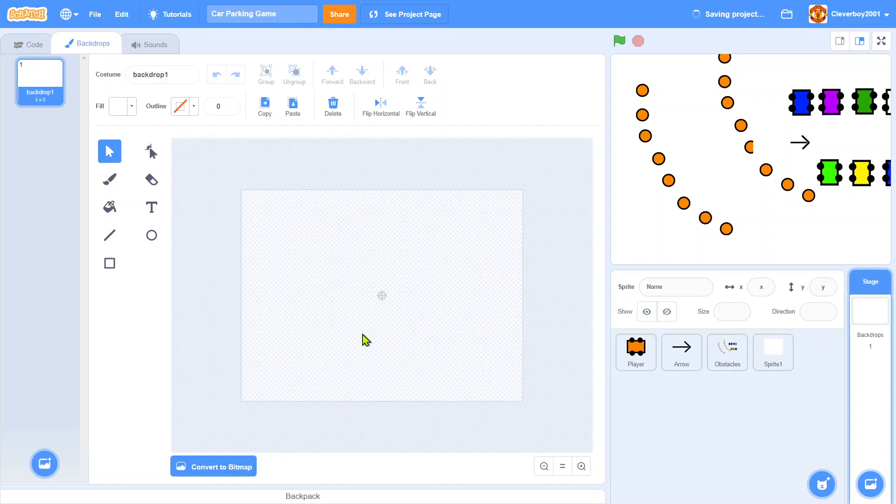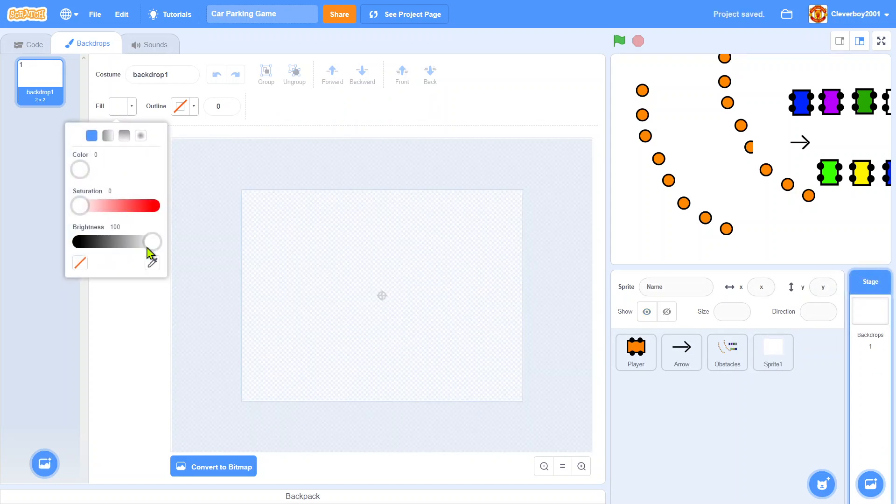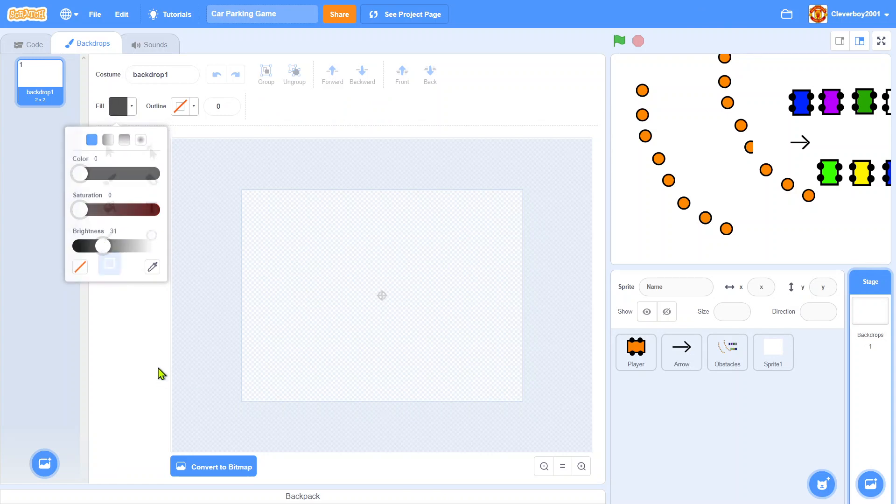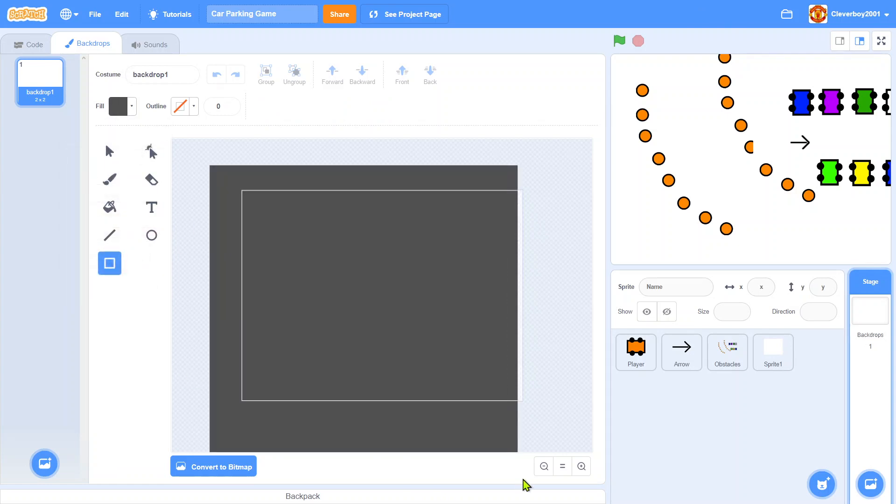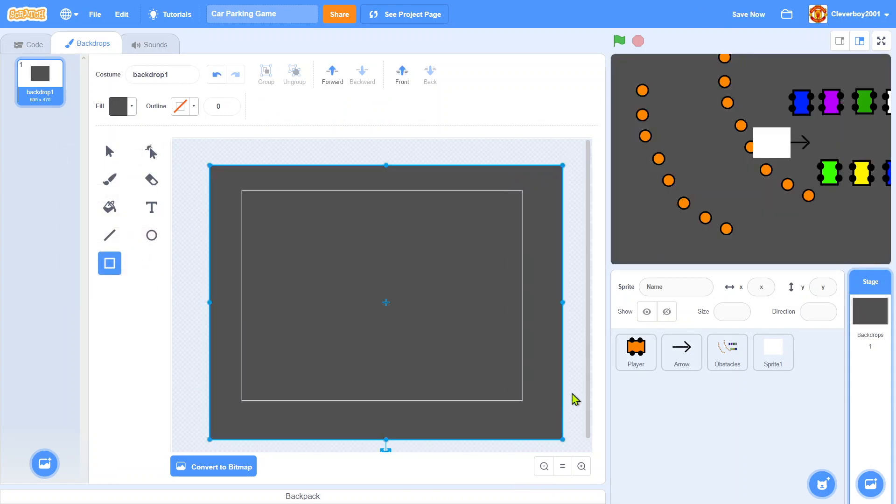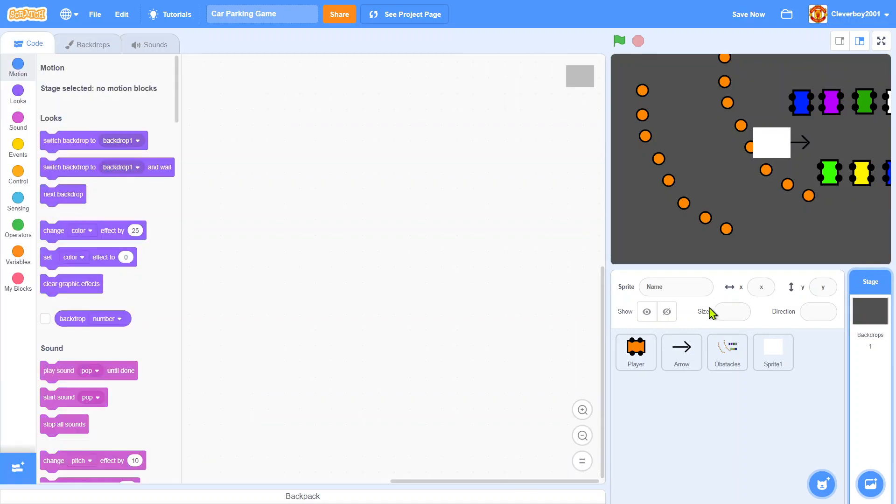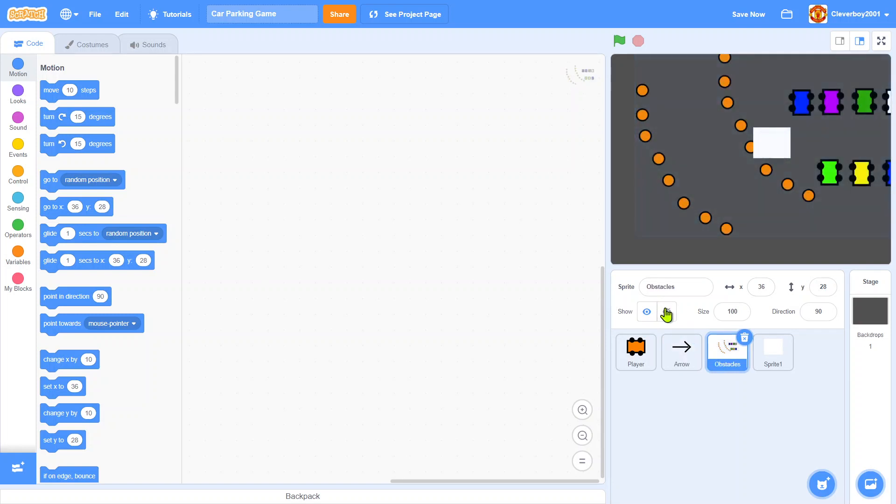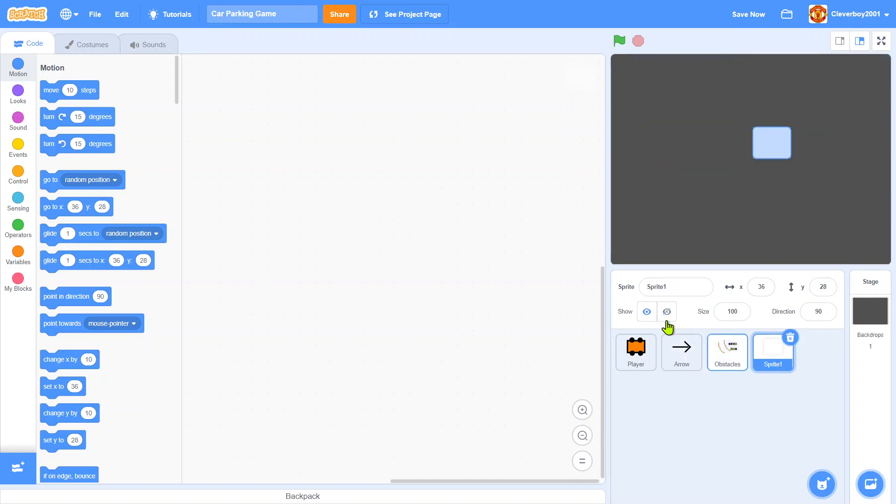In the stage I will draw a gray background. There you go. So let's start the code. We'll hide everything just to make things easier.